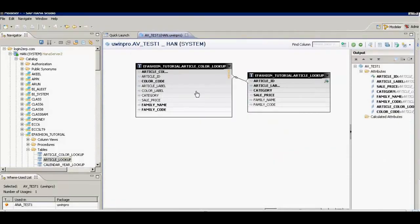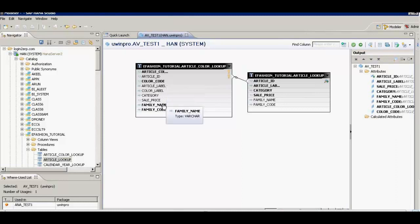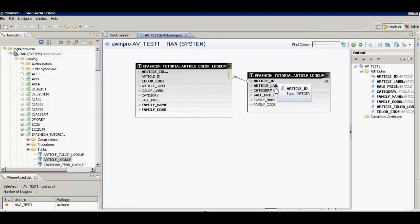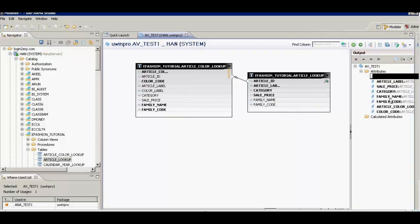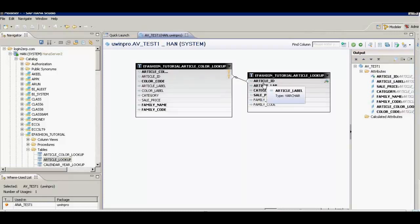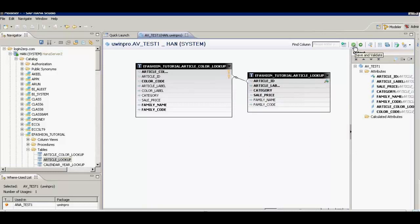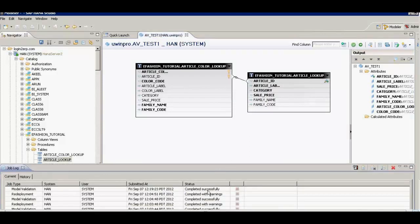Going back to the attribute view, from the article color lookup table we are selecting three fields: article color lookup ID, color code, family name, and family code. From the article lookup table we are selecting article ID, article label, category, and sale price. We have joined these two tables on the common field article ID, which is a key field linking both tables.